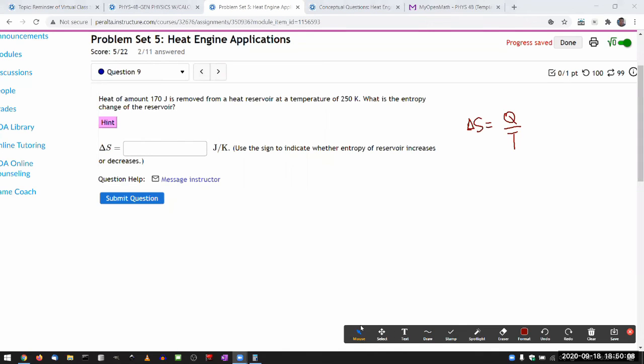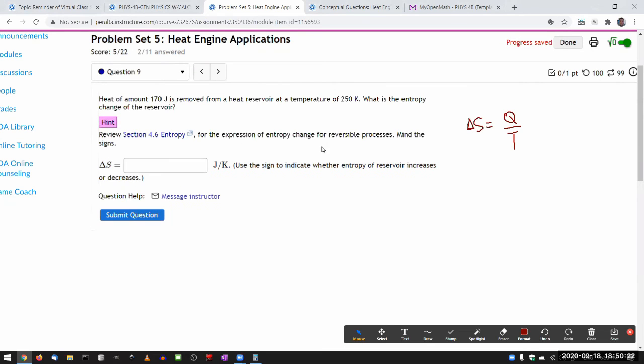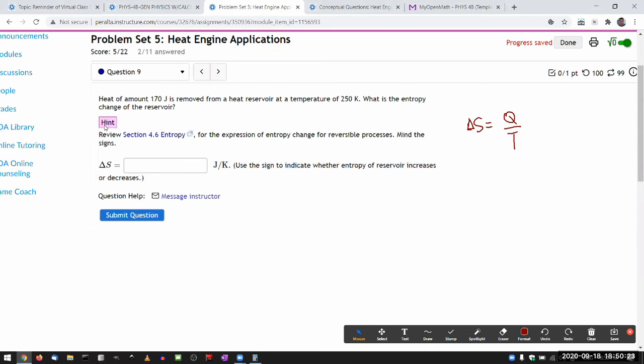And here, all the kind of numbers are given. So, you do have to be careful if it's removed from heat reservoir, then you want to make sure your entropy change for the reservoir is negative. I think that's why I say mind the signs. So, that's rather simple.